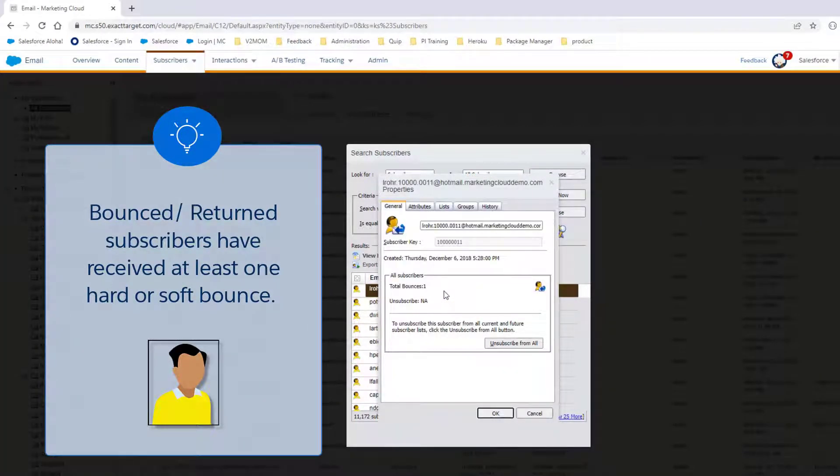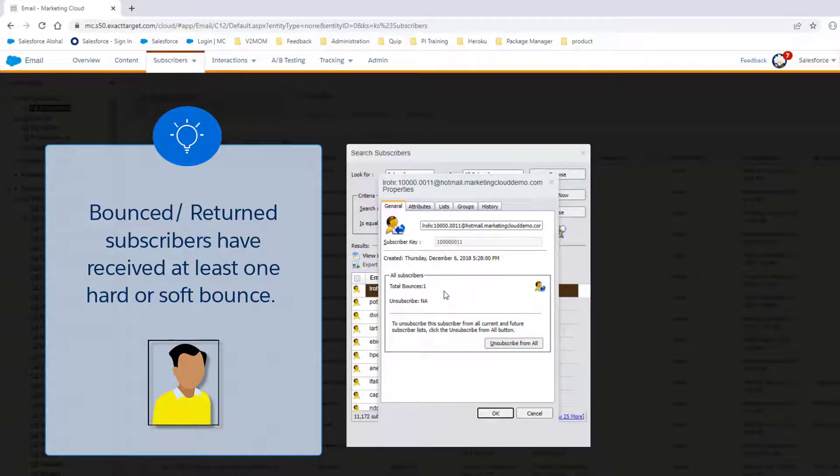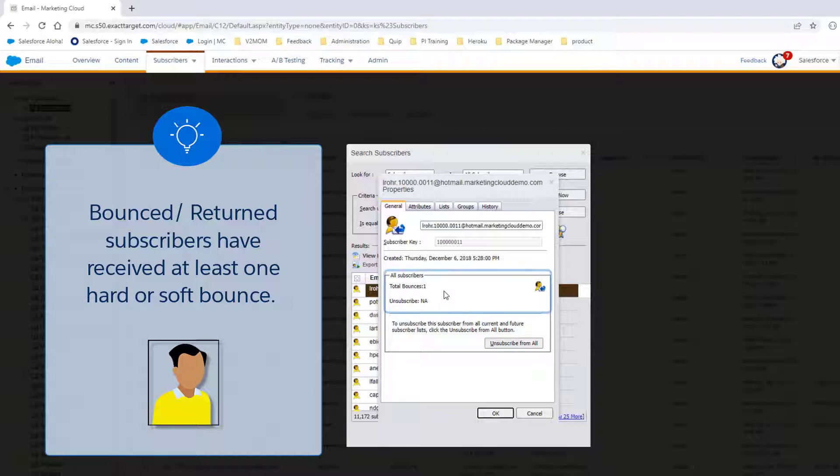Bounces are messages that ISPs send back to Marketing Cloud to explain why they cannot deliver your email. When Marketing Cloud receives a bounce message from an ISP, the subscriber's status changes to Bounced, and total bounces will be incremented.